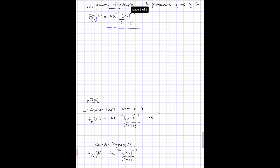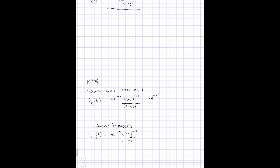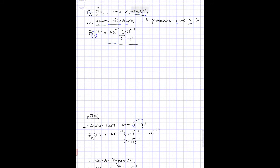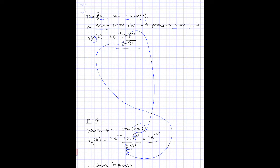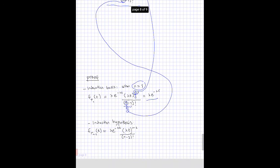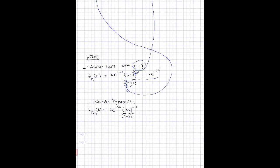We start with the induction basis, which is the case when we only have one random variable, so n becomes 1. The exponent term becomes 0, and we are left with the expression which is just the probability distribution of one random variable. So this assumption works in the case n equals 1.